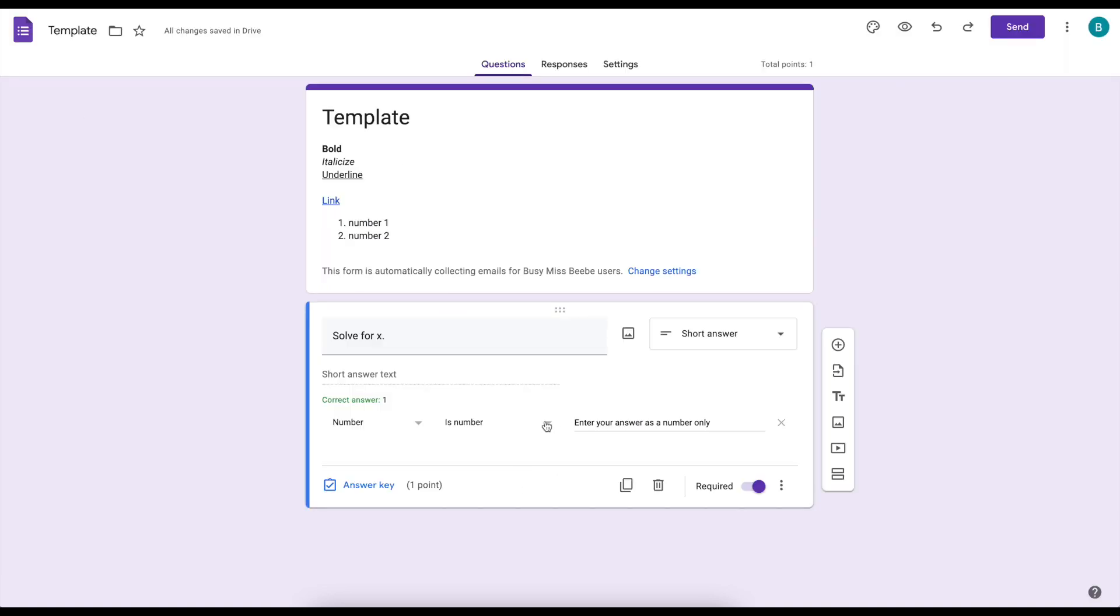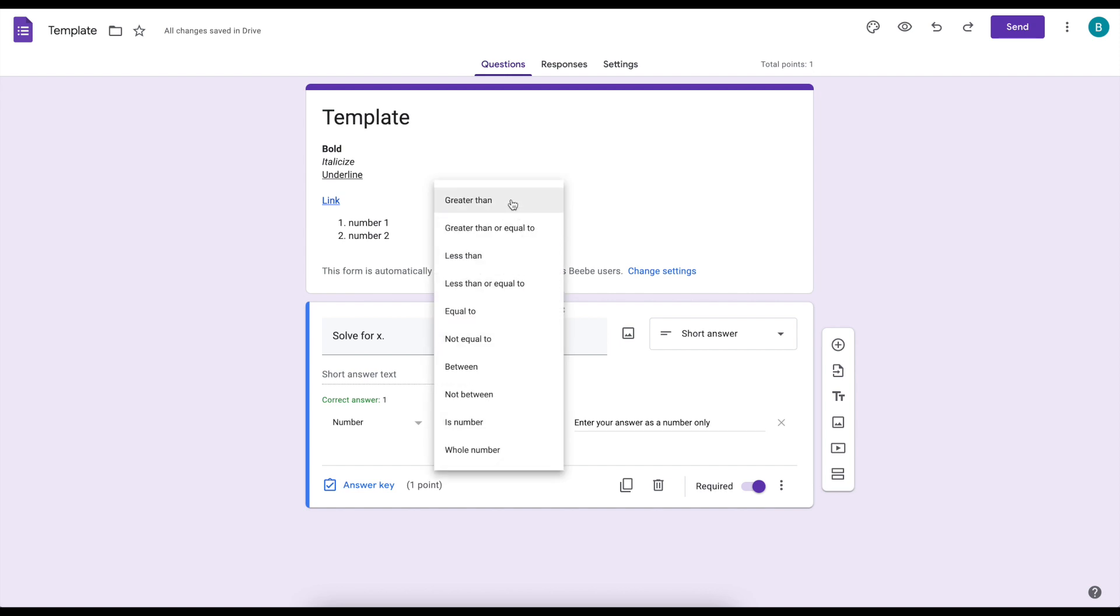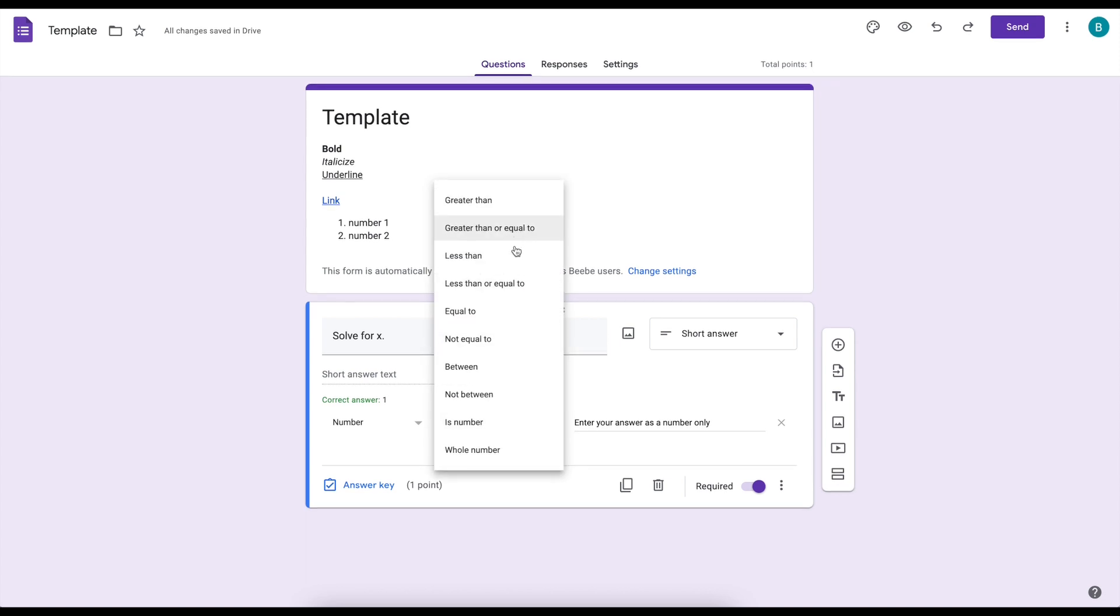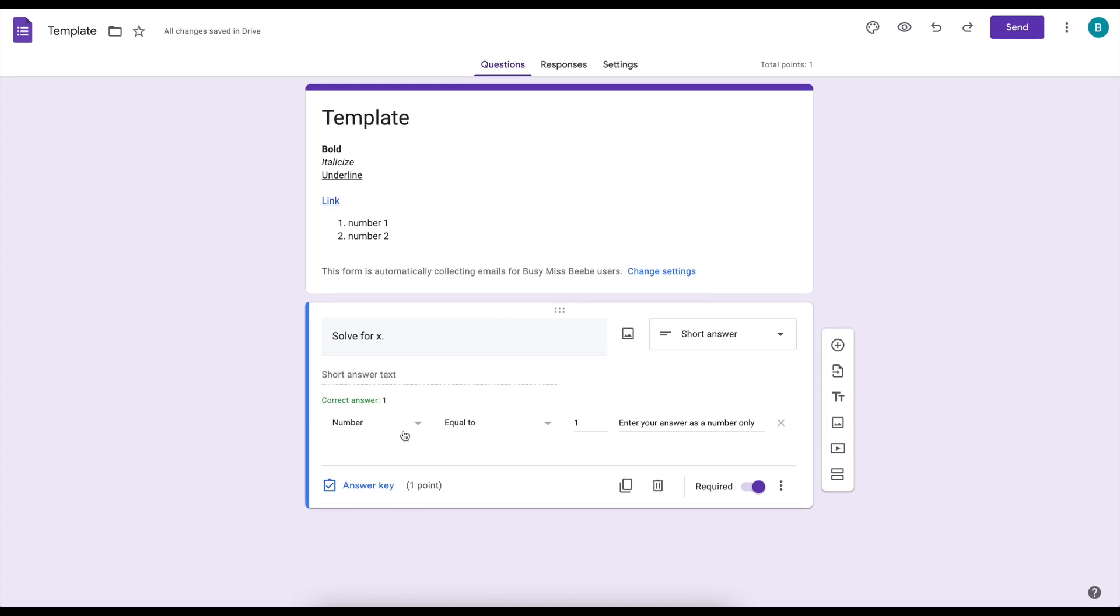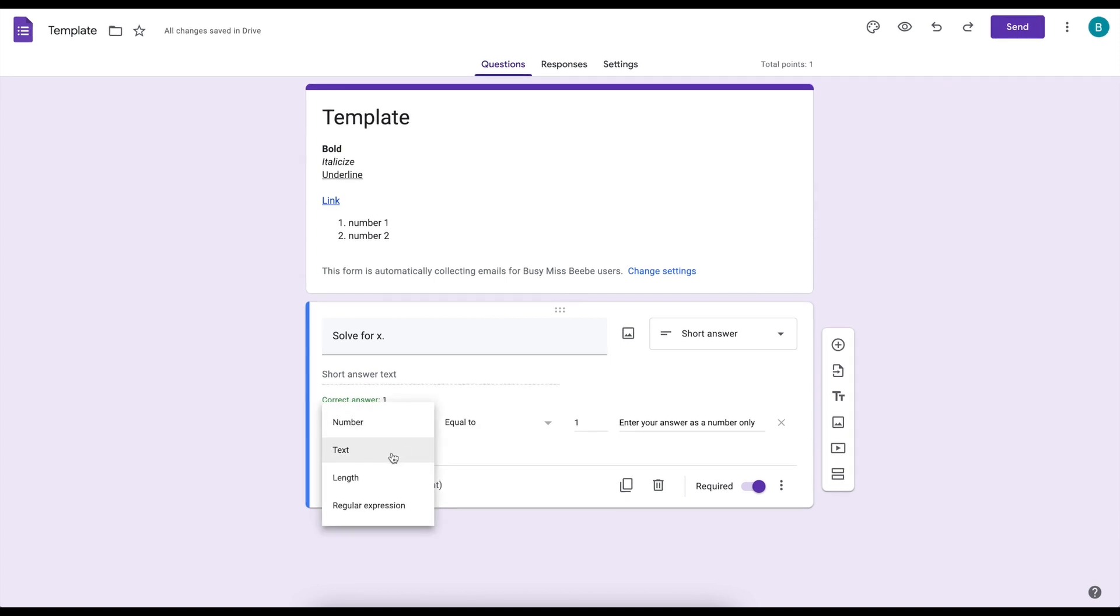Now you have lots of options here. You have greater than, greater than or equal to, less than, less than or equal to. So if your answer is a range of numbers you could use that. You also have between or not between. You have equal to, not equal to, and then there's whole number. Now equal to is great if you want them to have to get the exact correct answer before they can move on.